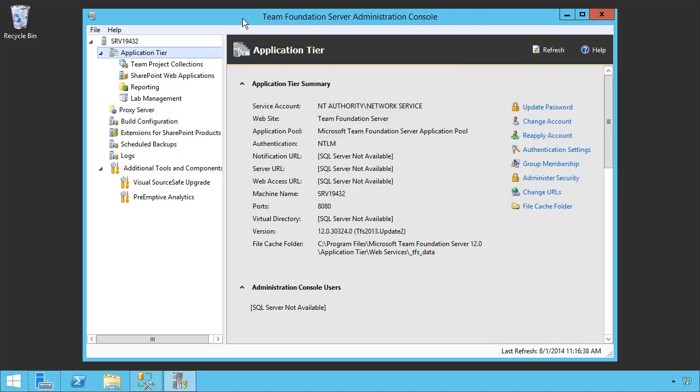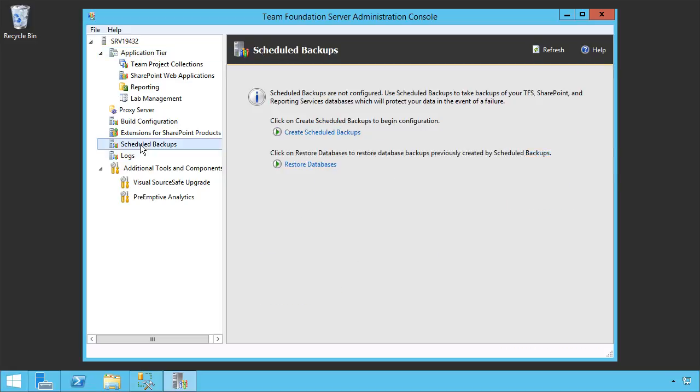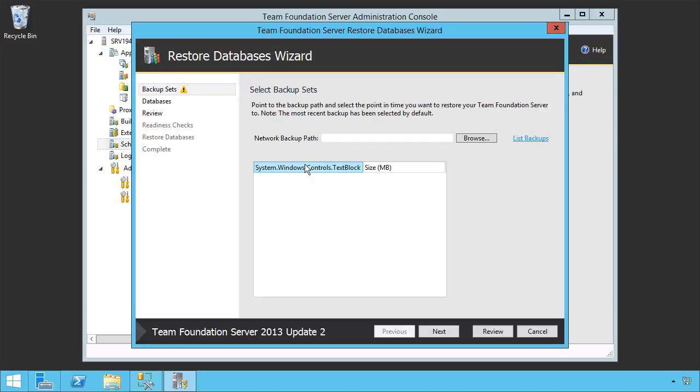So to resolve this, we're going to need to go out and actually grab our application tier where we did the backups and restores from. Actually, it might be an even better demonstration if we do it from this application tier where we didn't create the backups, but we can restore from here as well. Let's go into our Scheduled Backups folder and we're going to restore databases that were previously created by our Scheduled Backups.